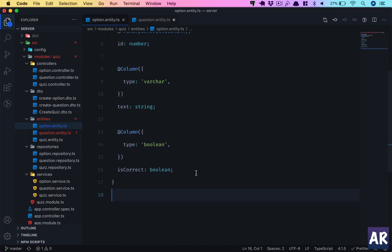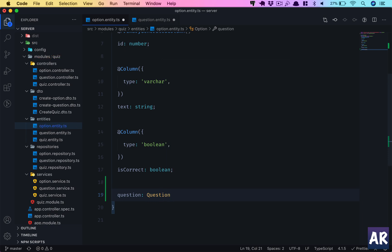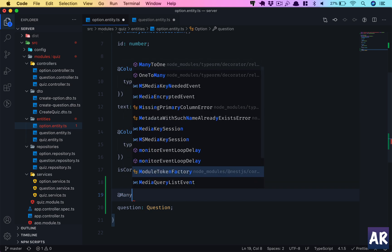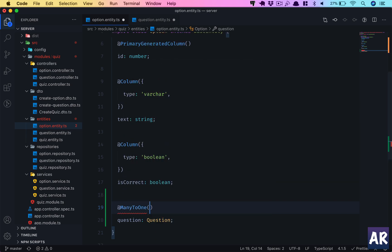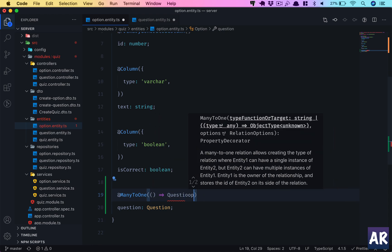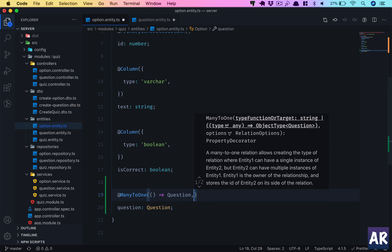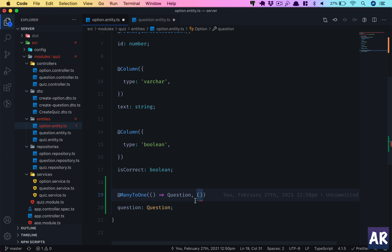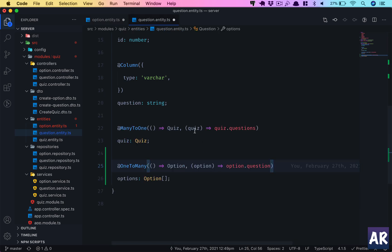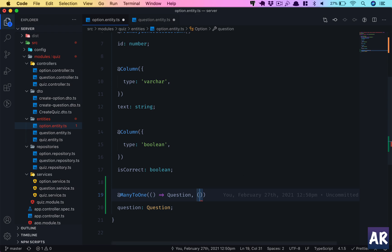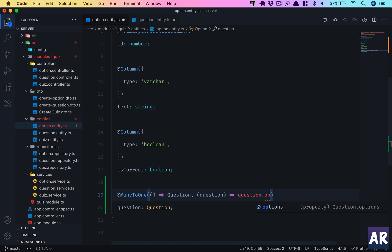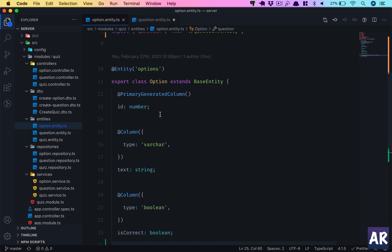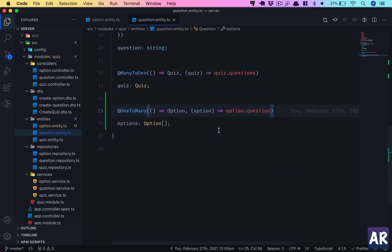Option will relate to option.question — that is the property it will relate to. Over in the Option entity, we will have a field called question which is of type entity Question, and this is going to be a many-to-one kind of relation. Similarly, just as we did quiz.options for quiz, here we will do question.options.